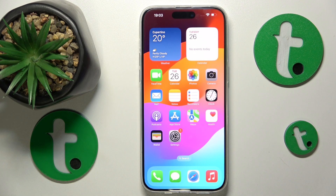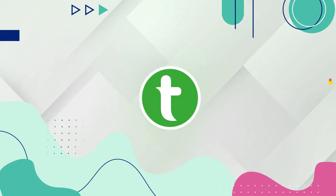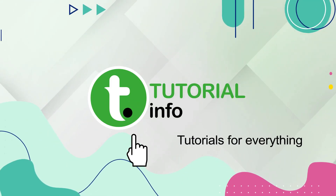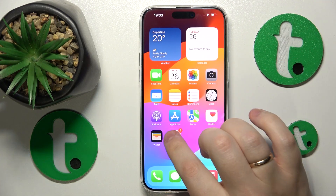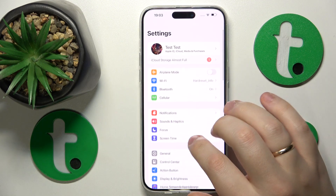This is iPhone 15 Pro Max and today I'll show how you can check your data usage on this device. To start, you will need to launch Settings.